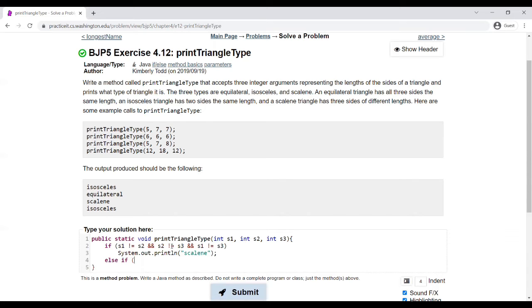The next case we'll check for is equilateral. That means everything's the same.